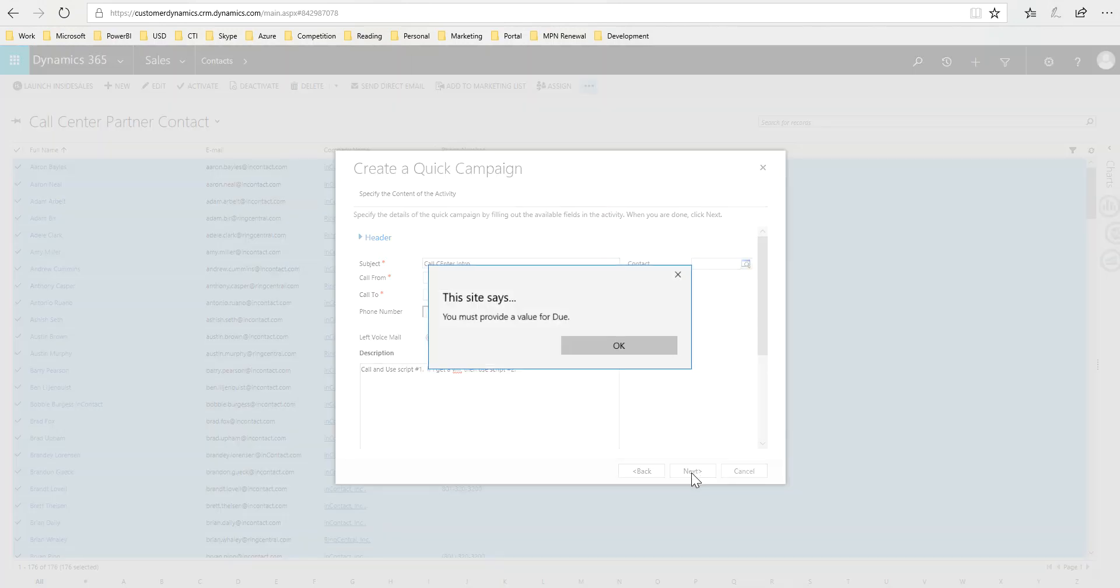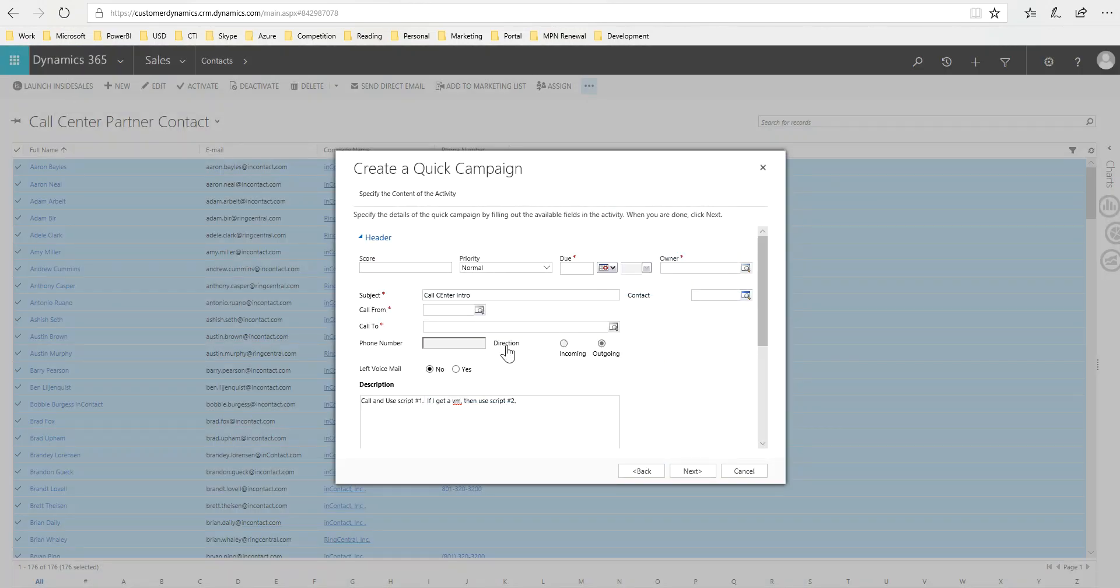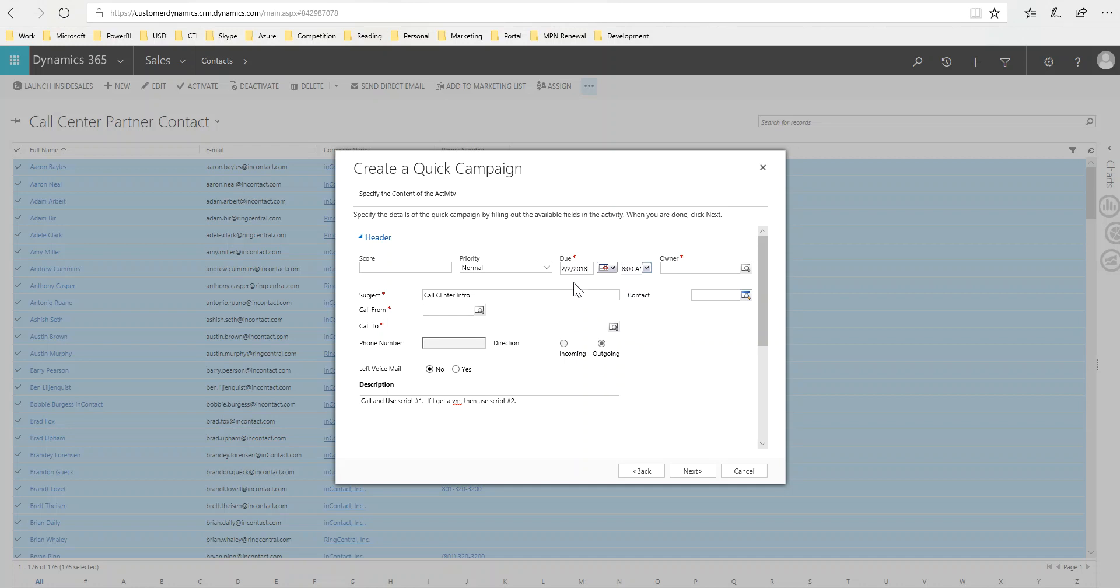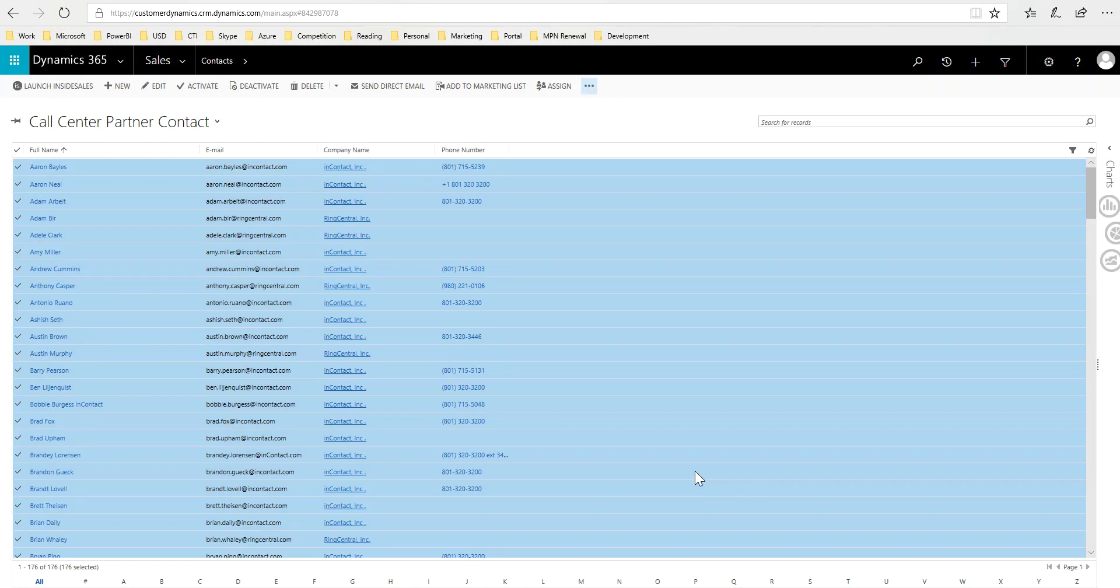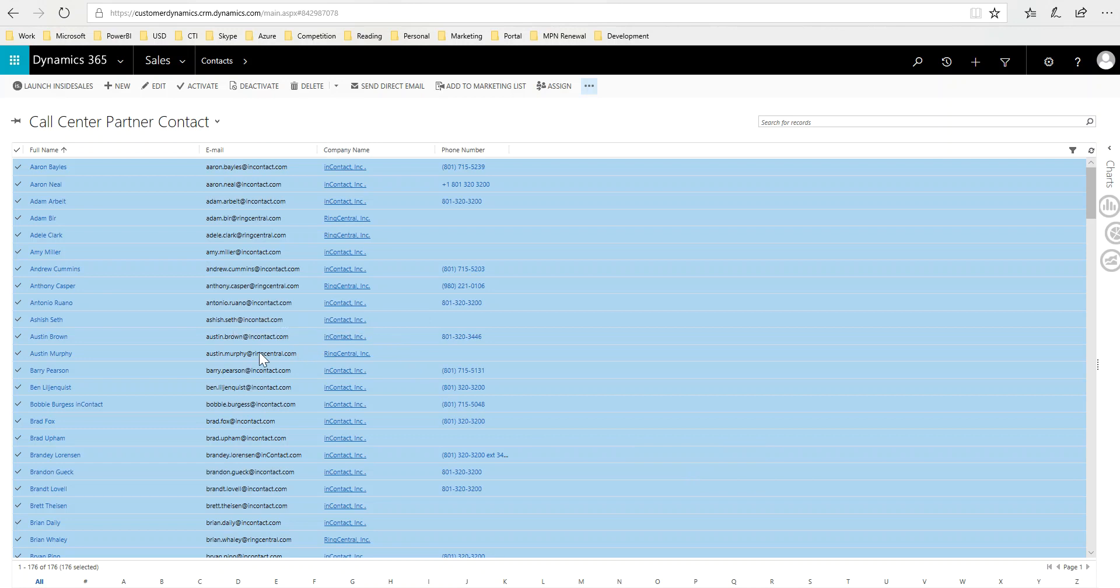I'll go ahead and click Next. Oh, it says that I need to have a due date, so for me I'm going to have the due date be by Friday because I'm trying to get them all called this week. Go ahead and click Next, then I'll create it, and that's about it.